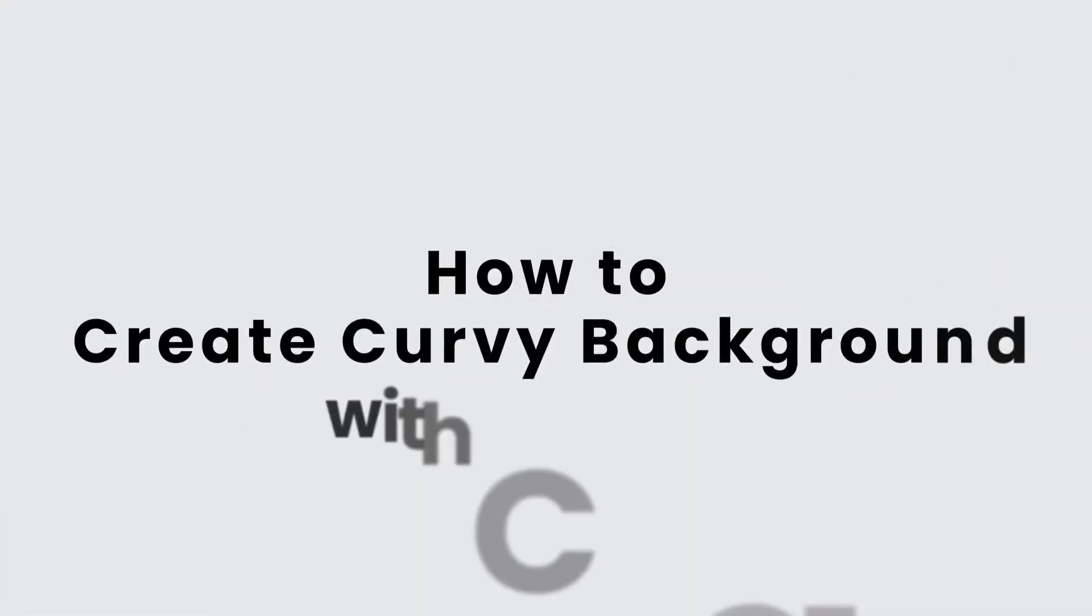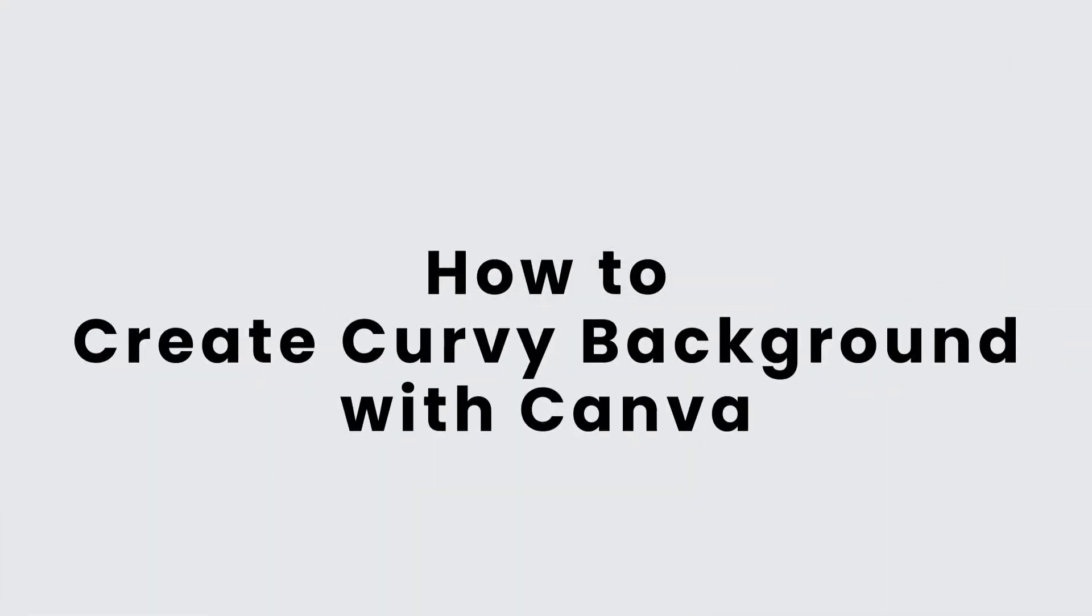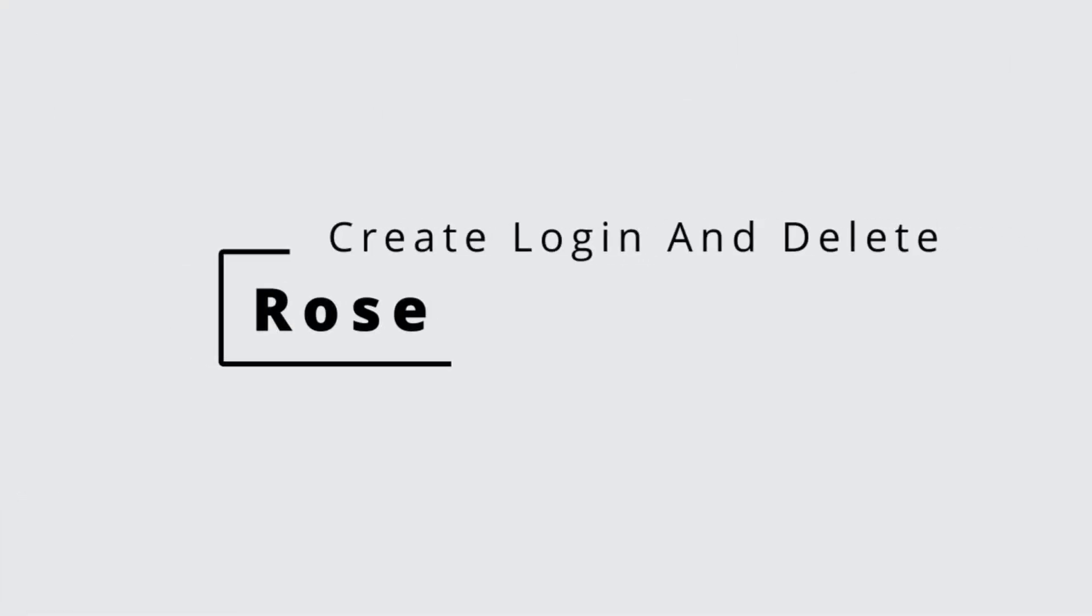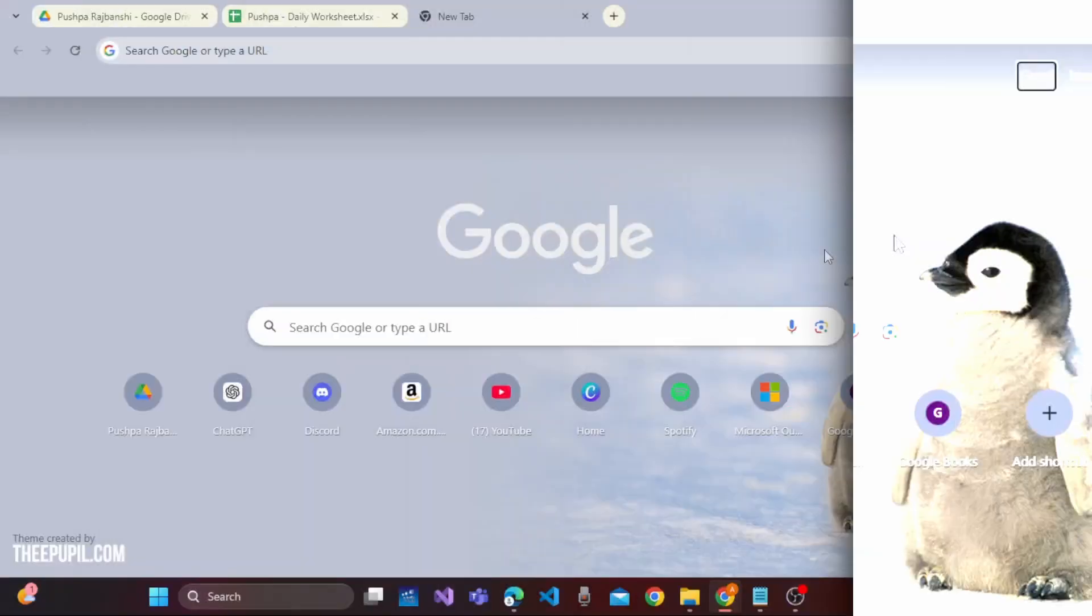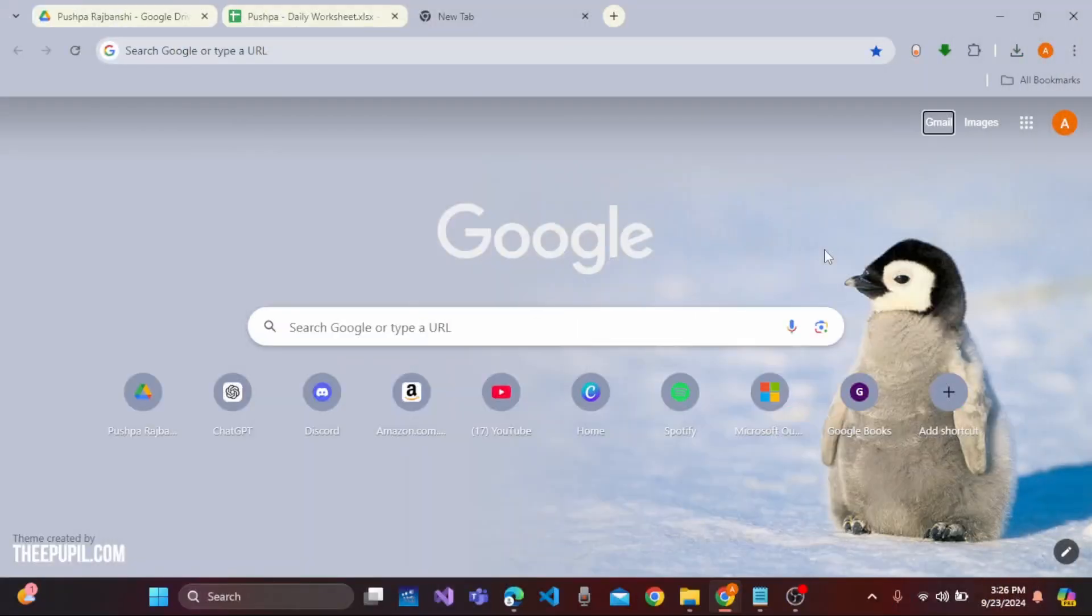How to create Corby Backgrounds with Canva. Hi everyone, this is Rose from Create, Login, and Delete. Without any further ado, let's dive right into the video.